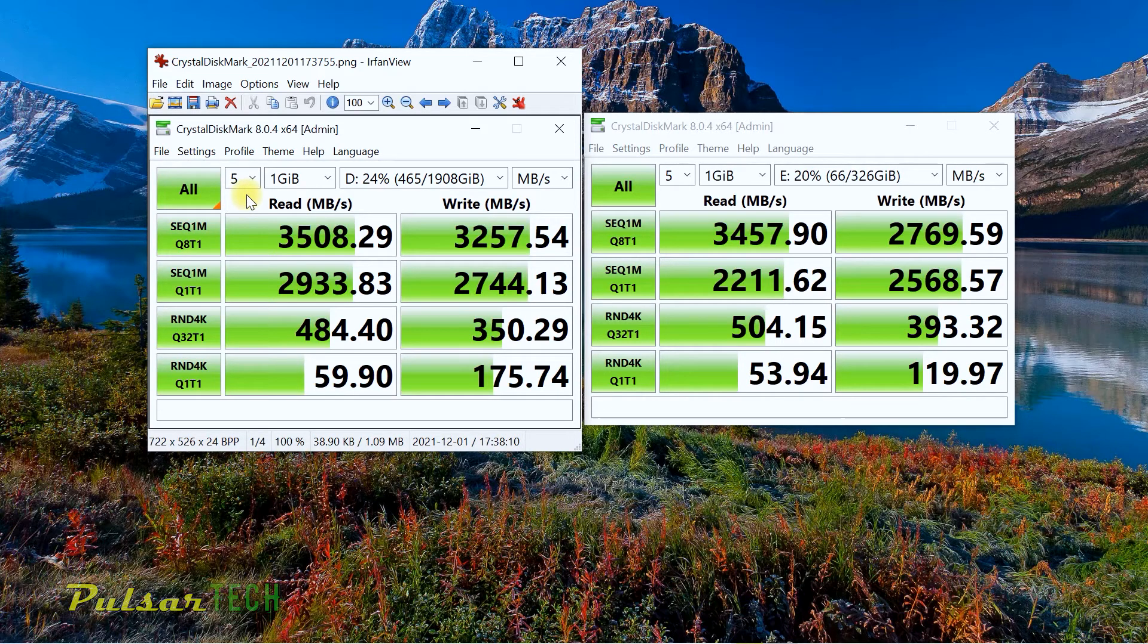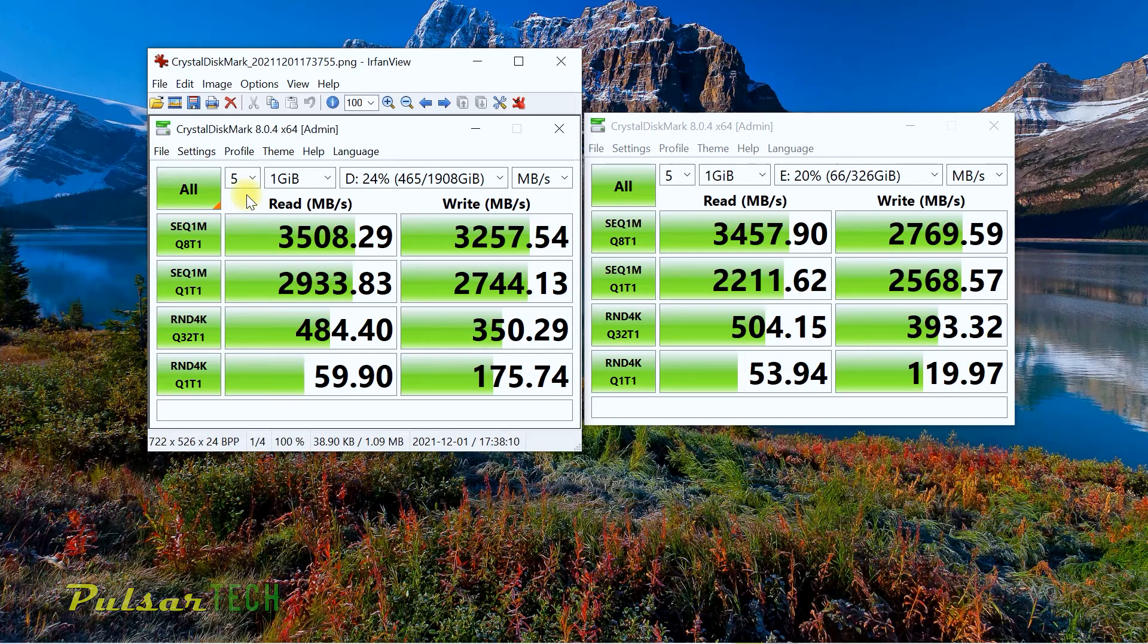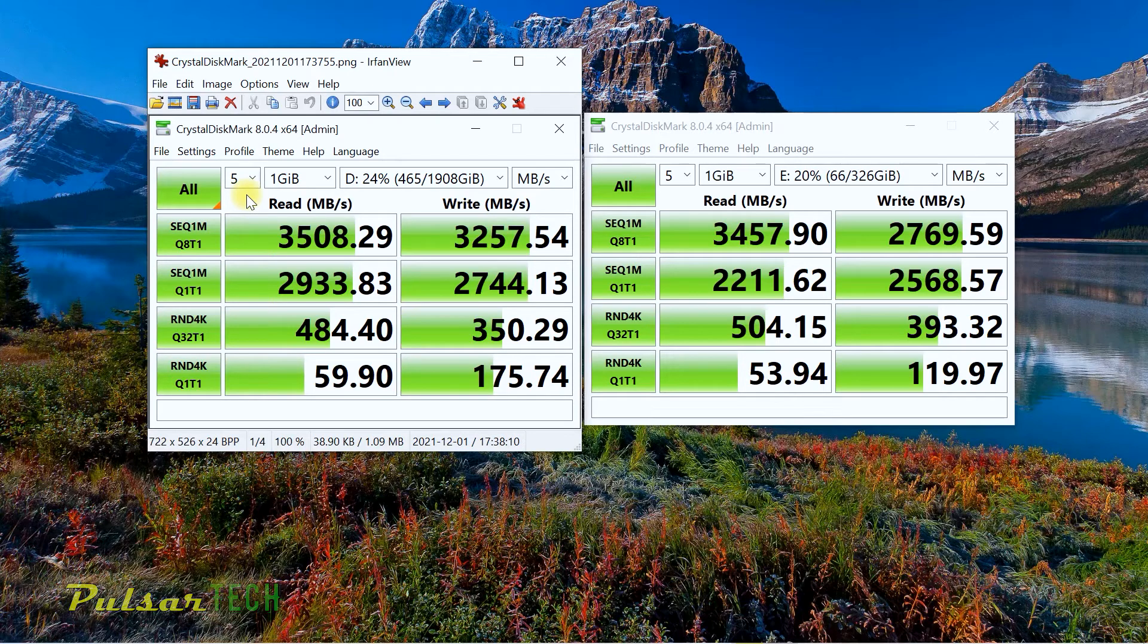When you do content creating, when you have a lot of video files that you need to transfer real quick and that the program needs to access quickly, then having these fast drives would be an absolute must if you want to save yourself some time.